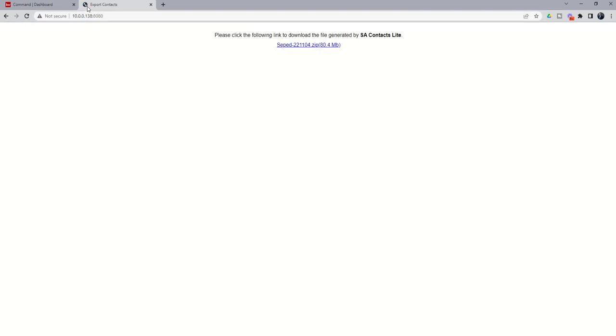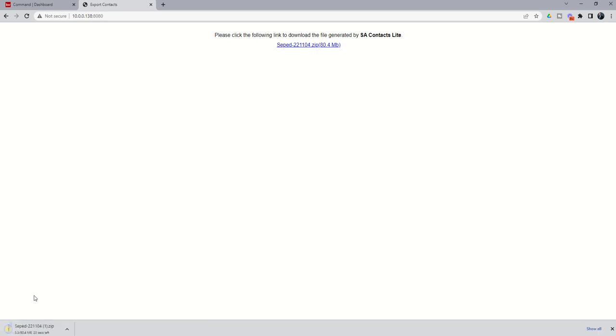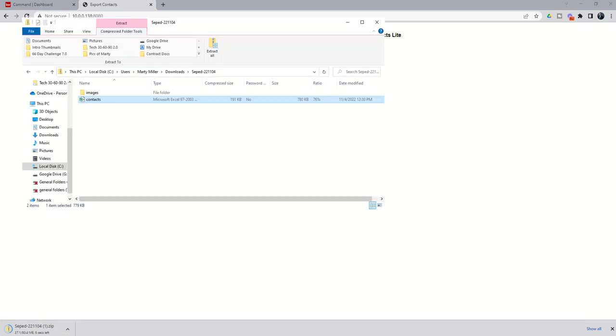Once I've done that, it's going to ask me to download the file that's been generated by SA Contacts Lite. When I click on this, it's going to begin to download. You can see here at the bottom left, and once it has been completed, you're going to open that file and this is what you would see.